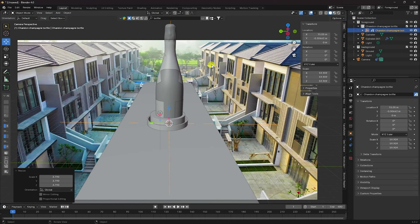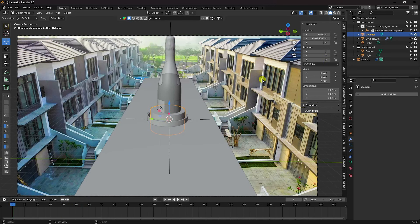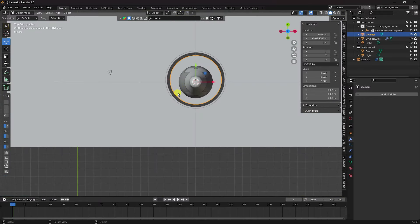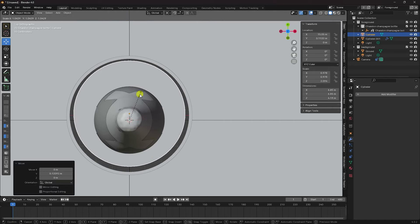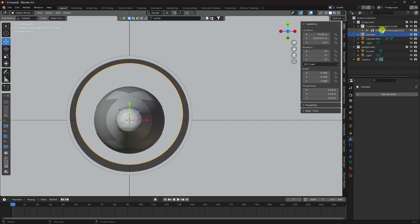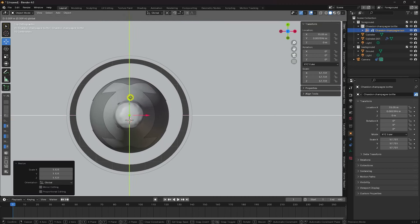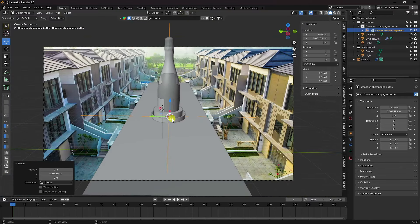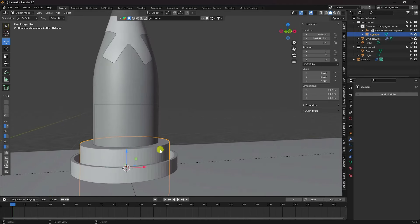Adjust scale size a little more. Select your cylinder, then create animation. Press Numpad 7 for top view. Select the champagne bottle and increase its size in Edit Mode. Then go down, select the cylinder on this layer.